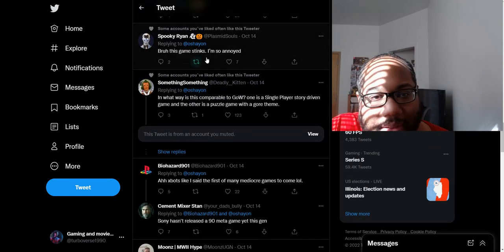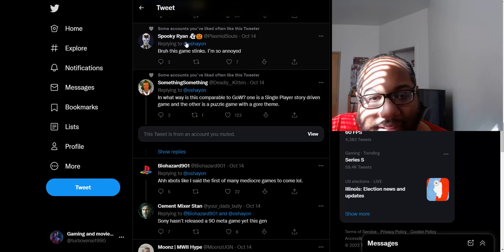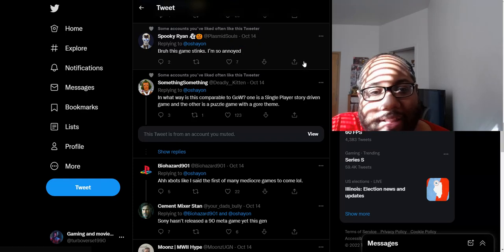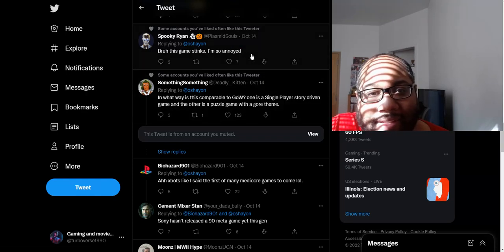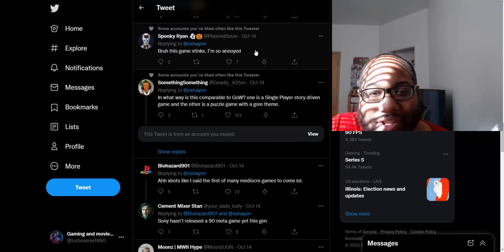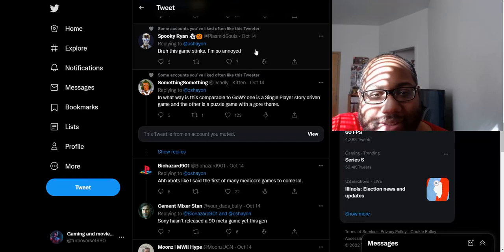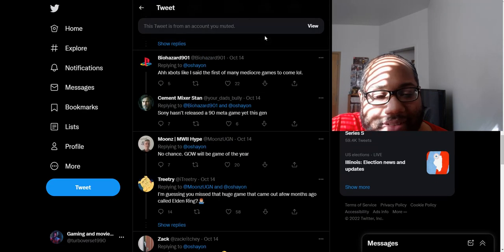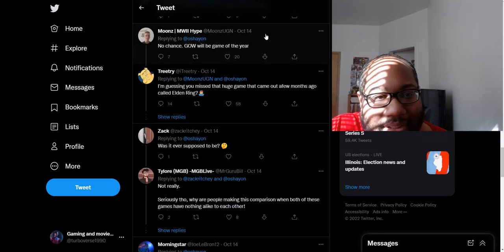Bruh, this game stinks. I'm so annoyed. See, I don't like these tweets because you don't even know if these guys even played this game yet or they're just going by what everybody else is saying. It's just corny because you don't know if the game just released. Has any of these people even played this game yet?